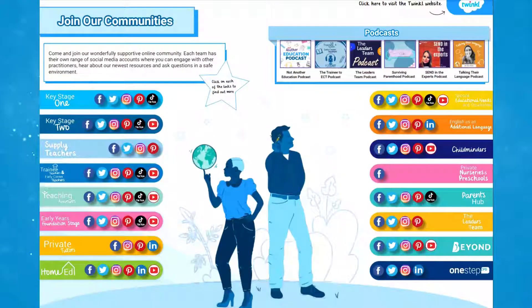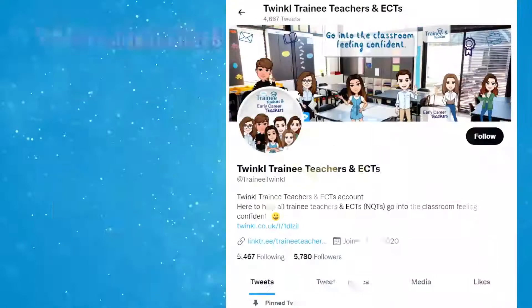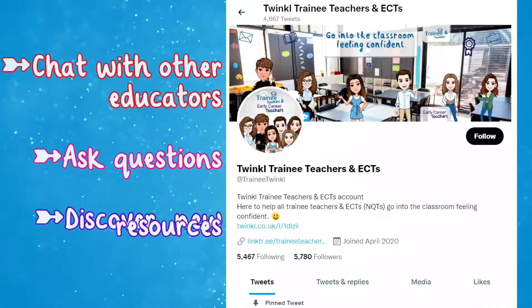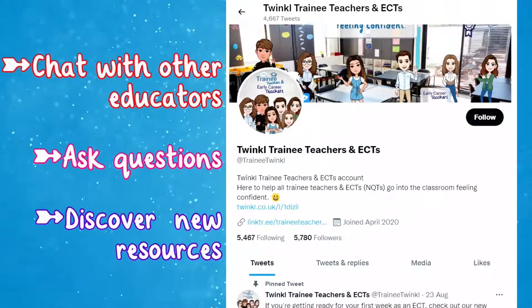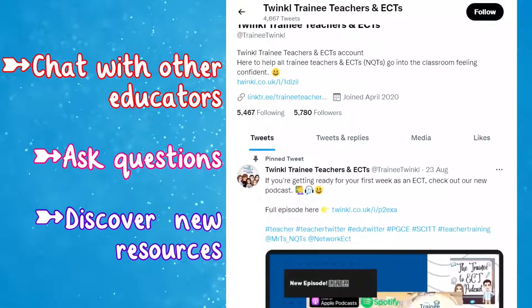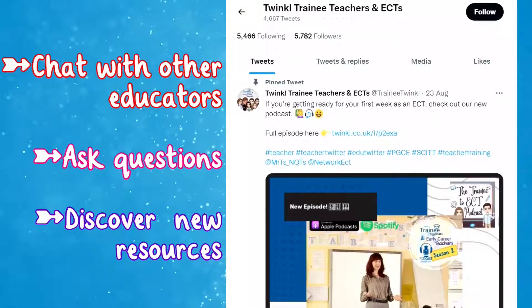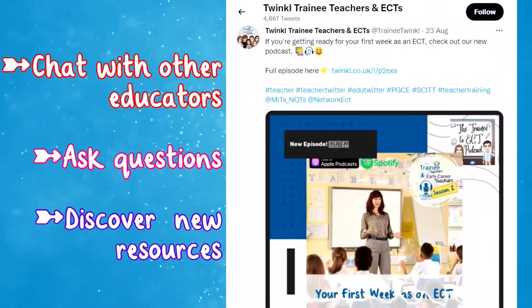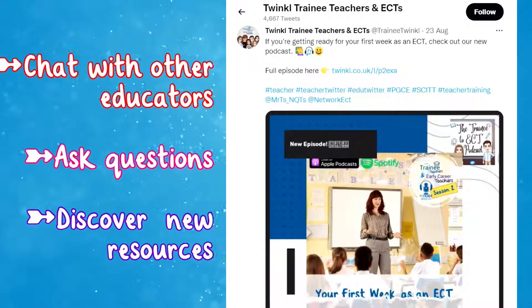Each team has their own range of social accounts where you can engage with other practitioners, hear about our newest resources, and ask questions in a safe environment. So why not reach out today?